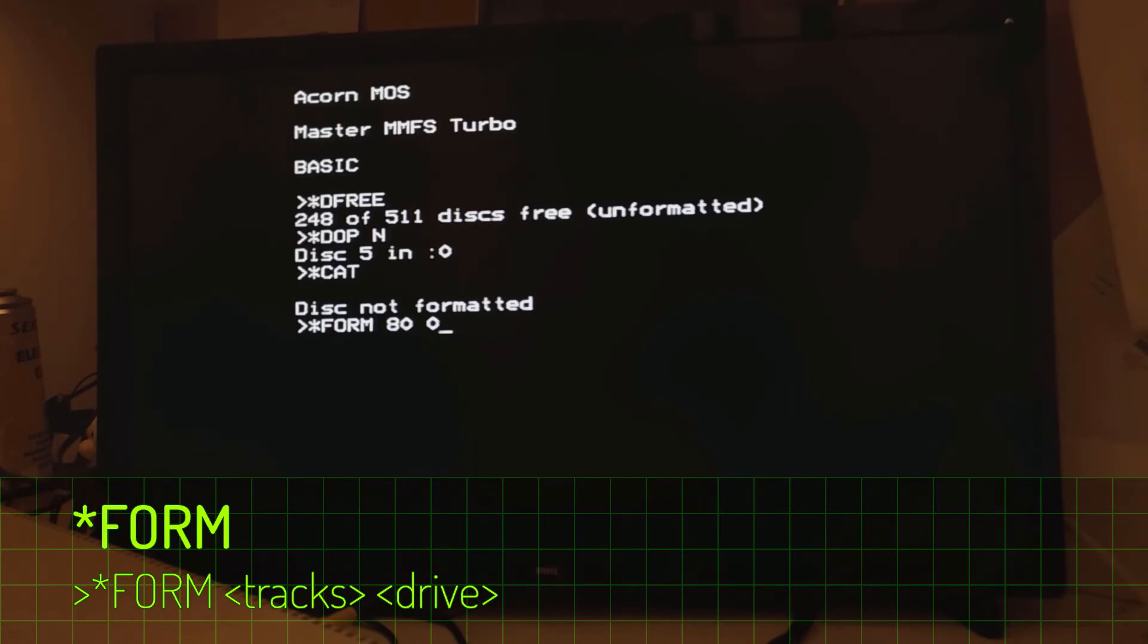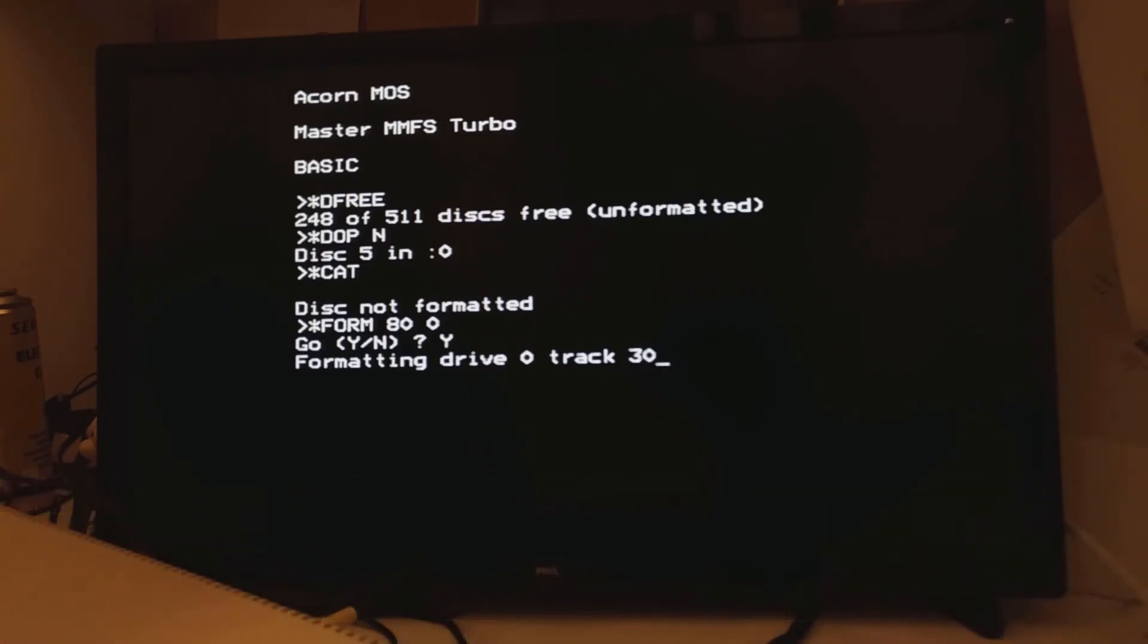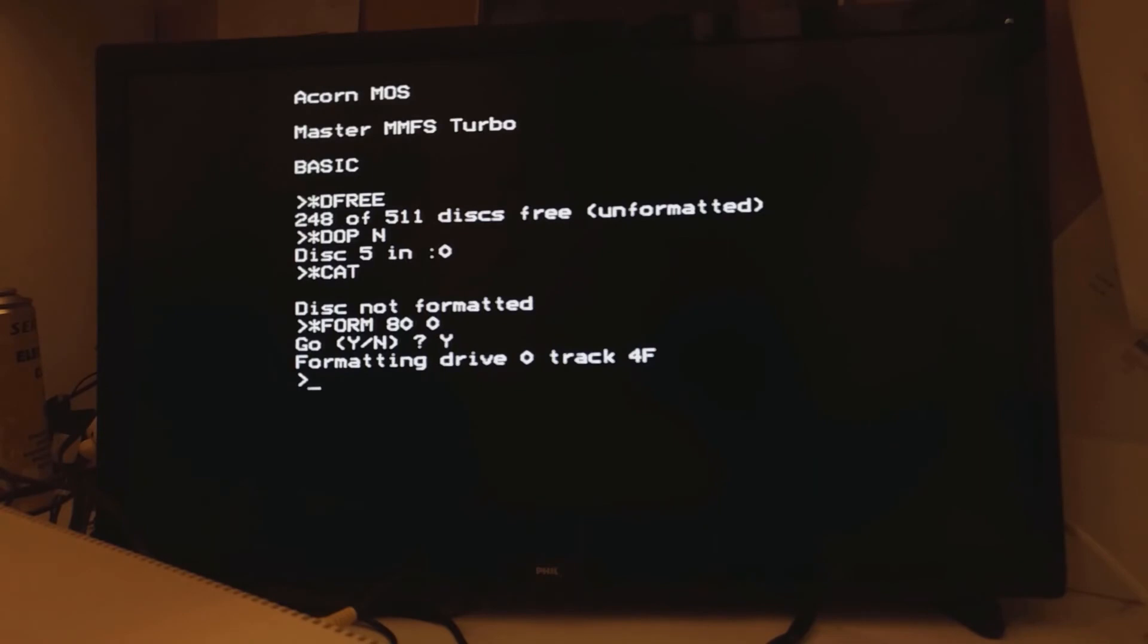And that's exactly what you'd use if you were still using an old timey floppy disk. Or you could use part of the DOP command as in another parameter in the DOP command to format it way quicker than that.